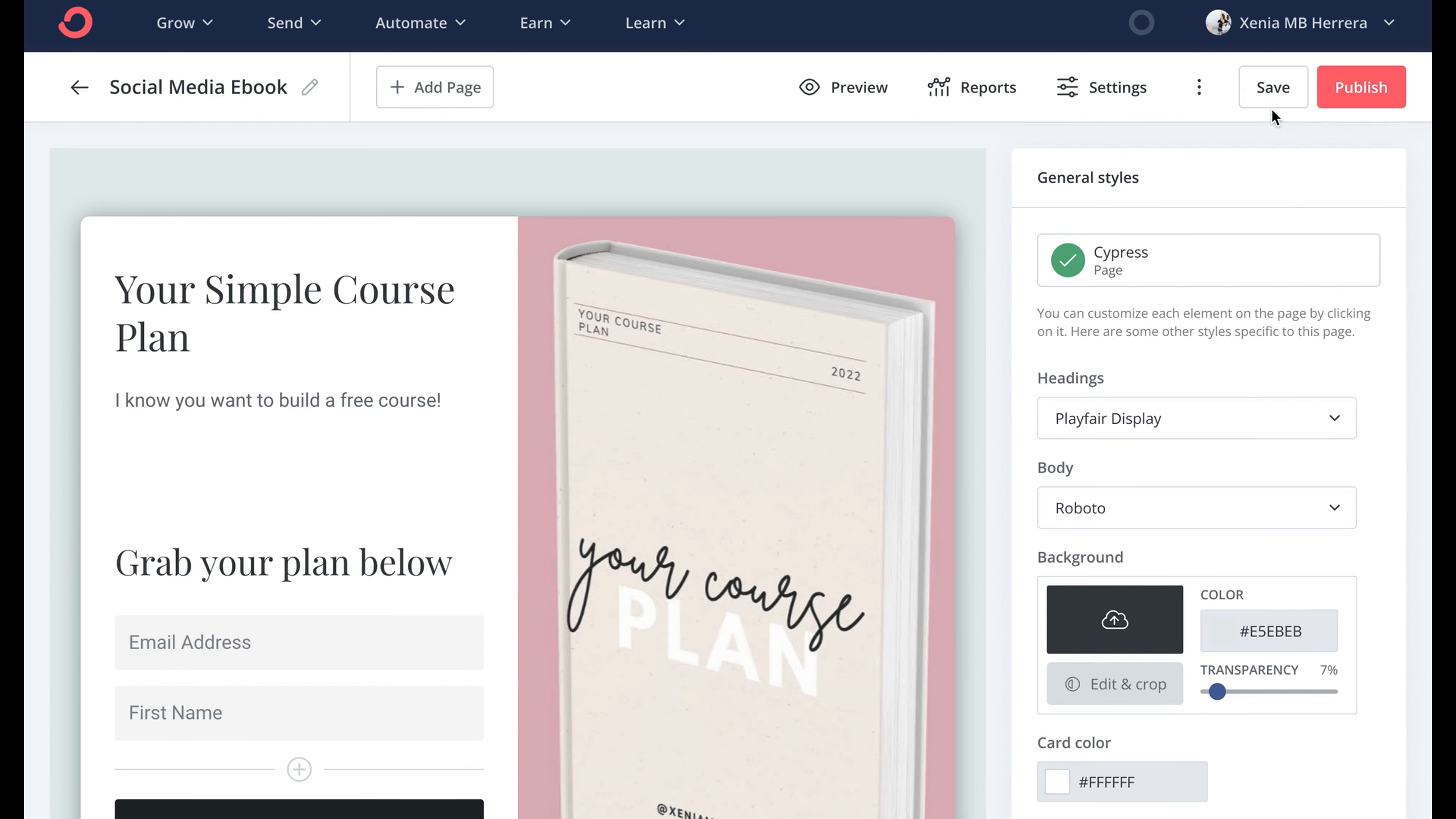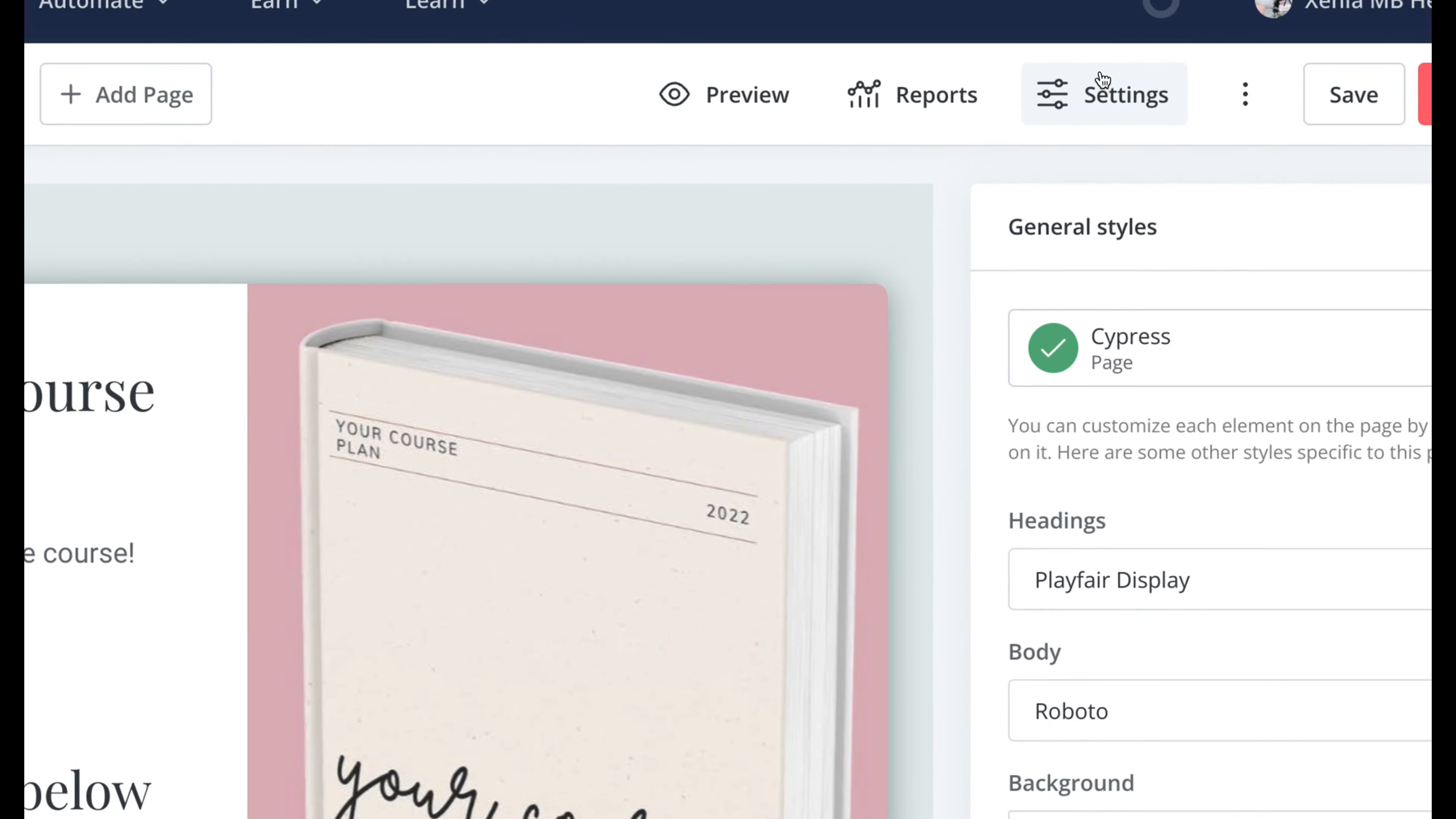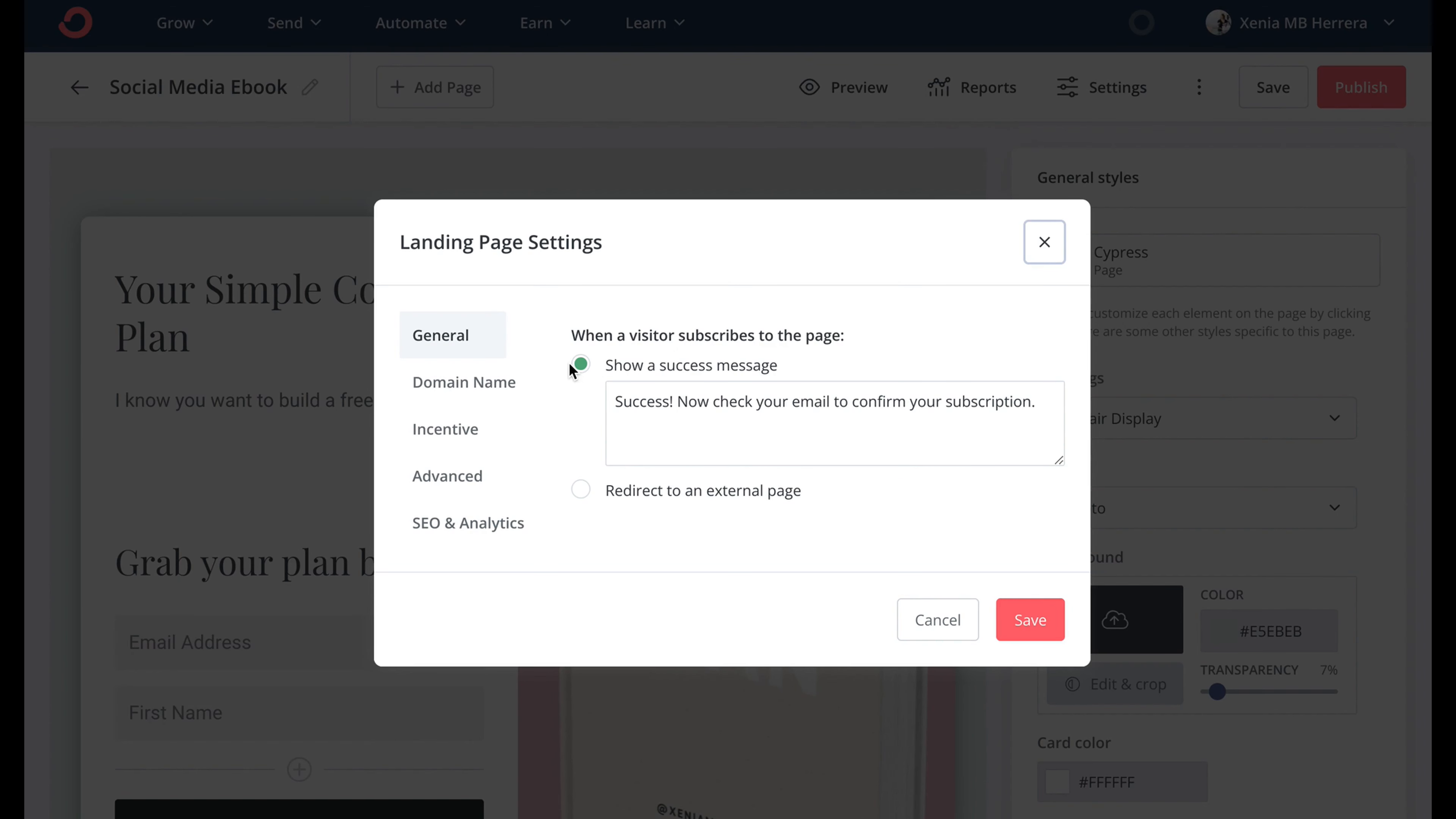If your question is how are they going to get their download? Well it's right here under settings. Change this success message. Something more personal. The way that you speak.